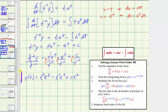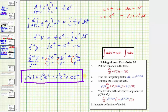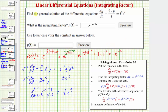So this is the general solution to the given differential equation. Going back to the first slide, y(t) equals t cubed times e to the t minus t squared times e to the t plus c t squared. I hope you found this helpful.